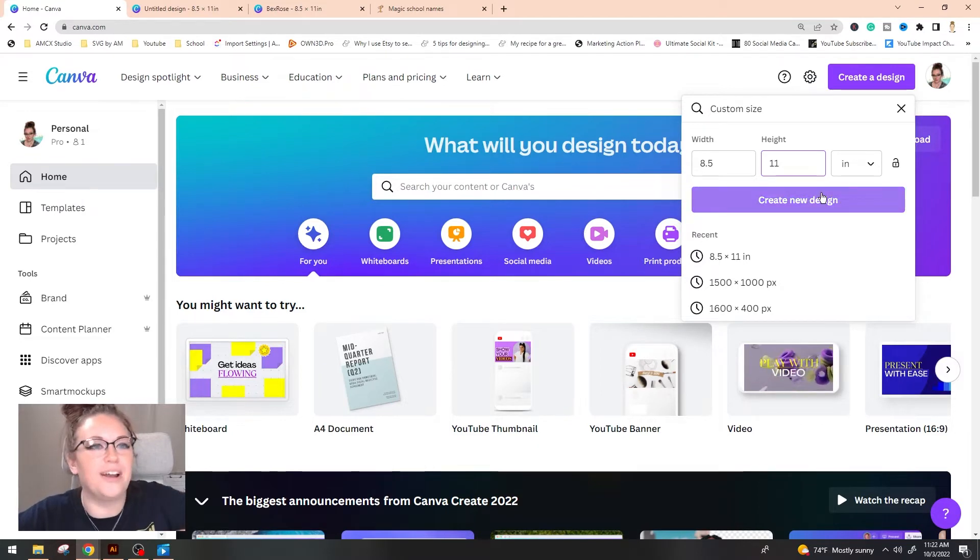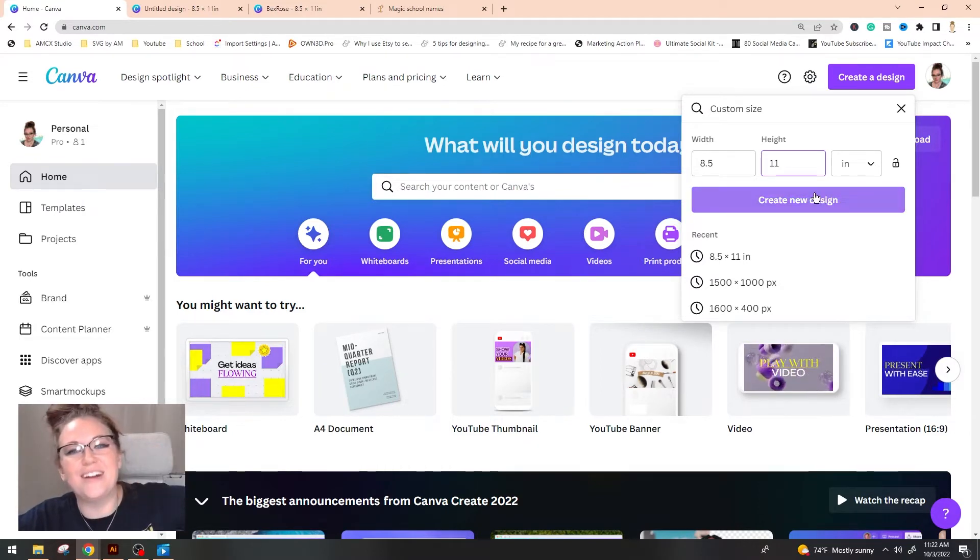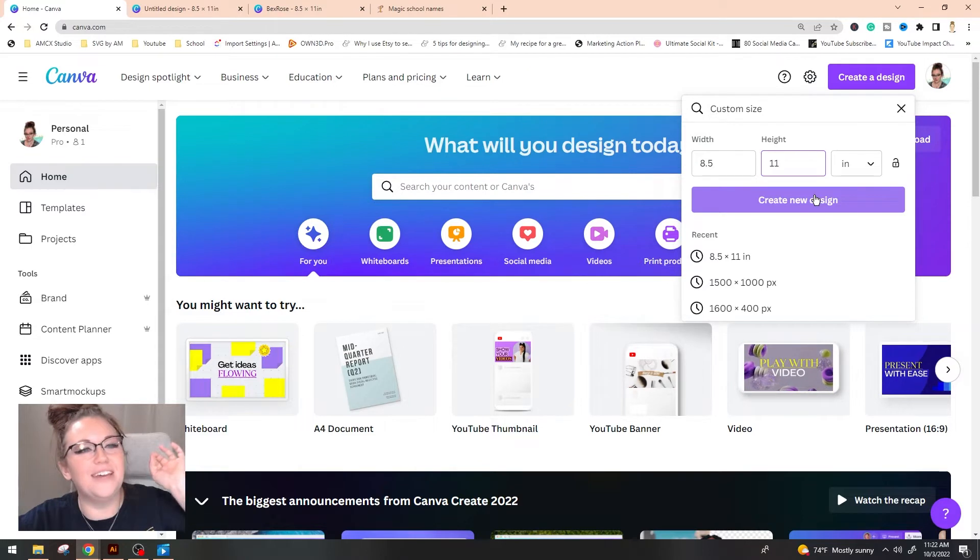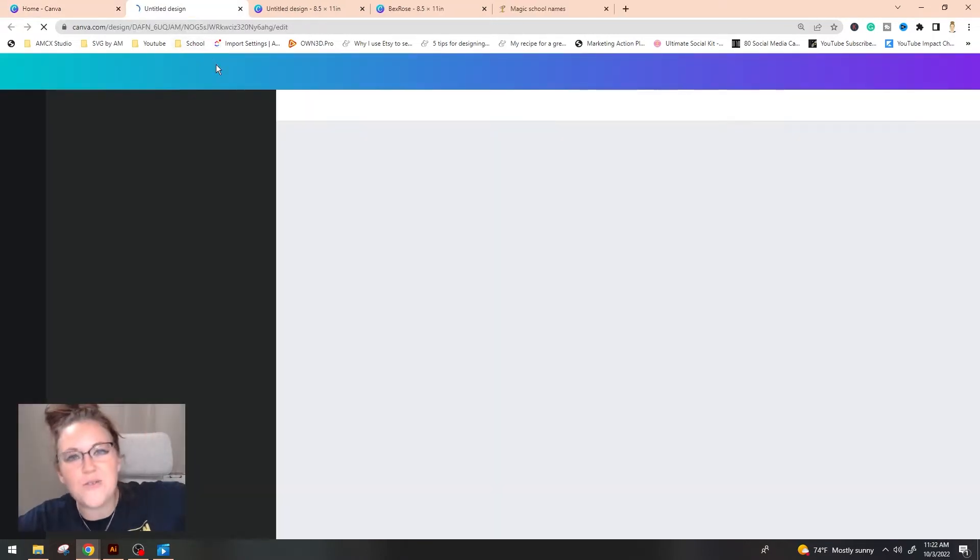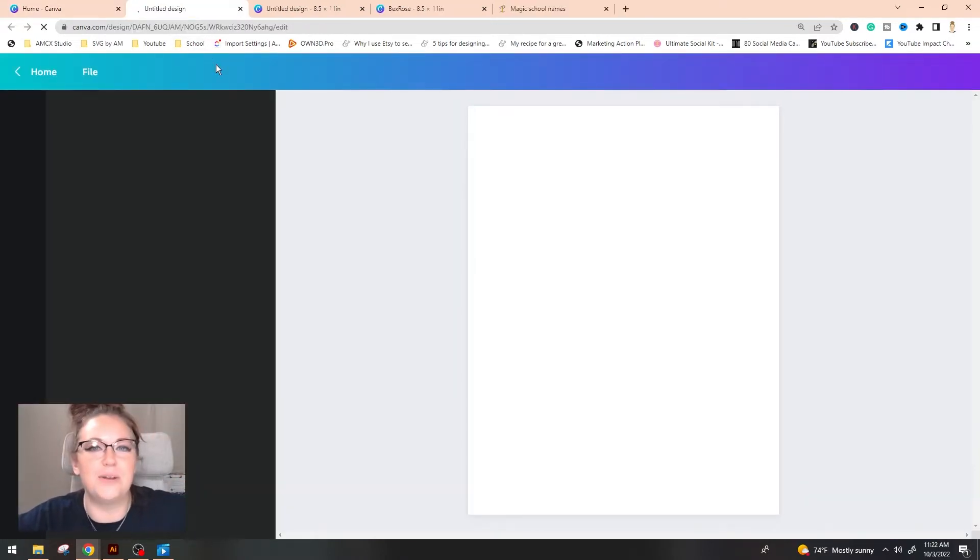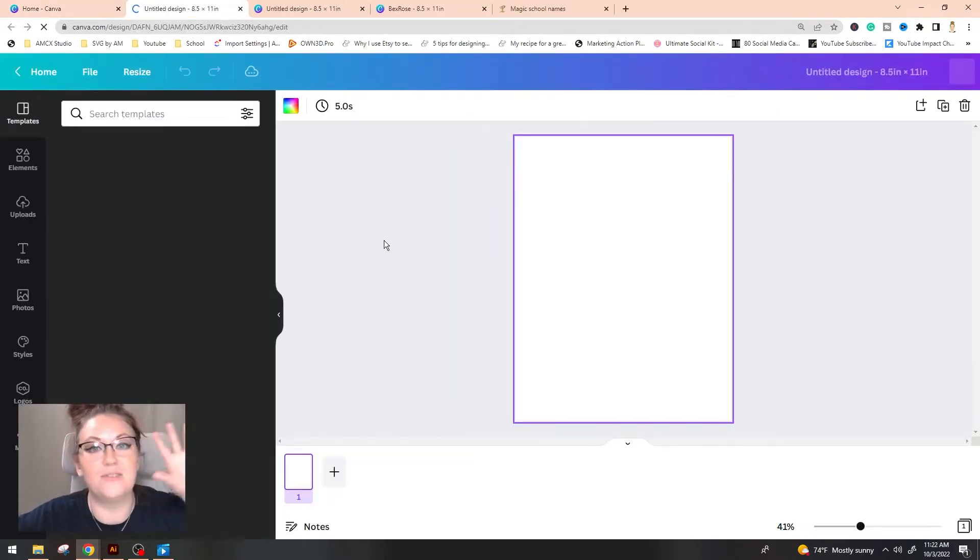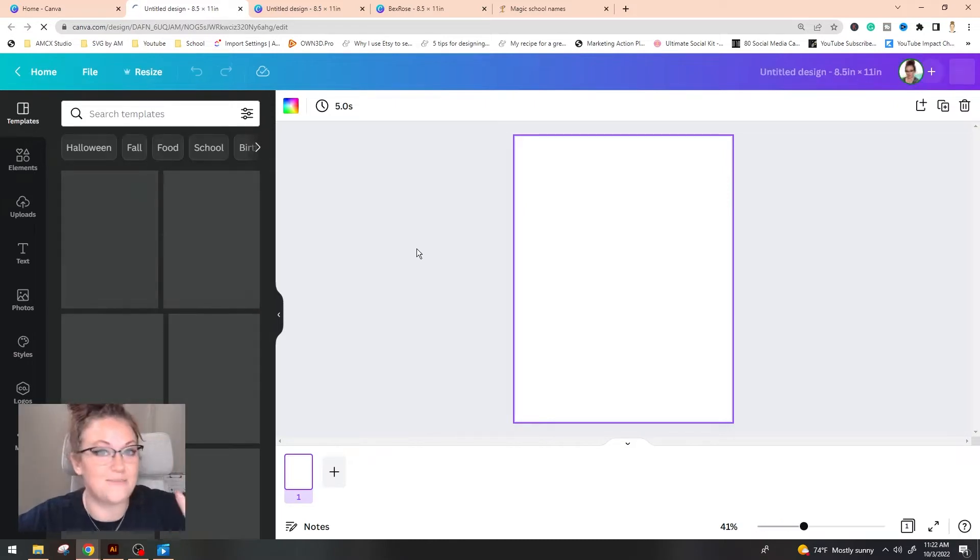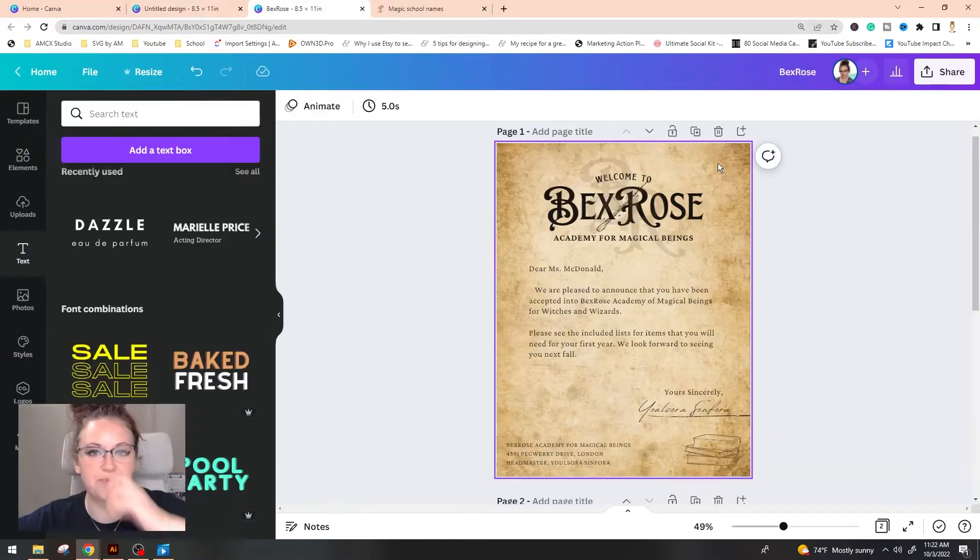We're going to do eight and a half by 11 because let's be real here, we're not trying to do any kind of fancy paperwork. We're going to go with a regular standard size paper and when you hit create a design a new tab is going to pop up and you're going to be dumped into a blank document like this.